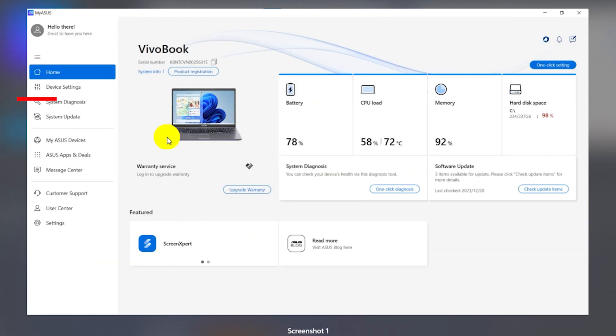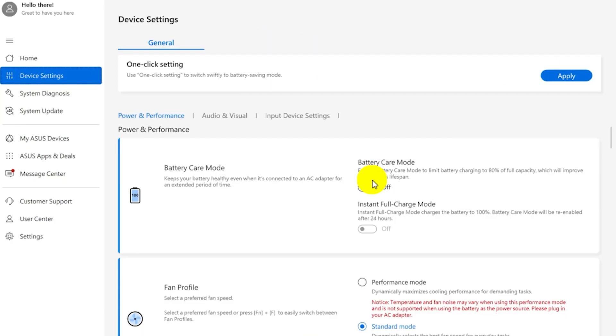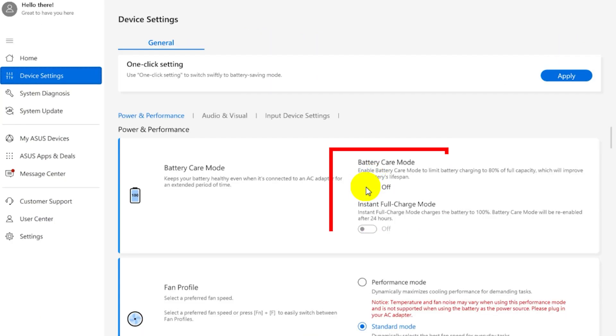Once the application is installed, click on device settings and find the battery configuration tab. Now click on battery care mode. That's it.